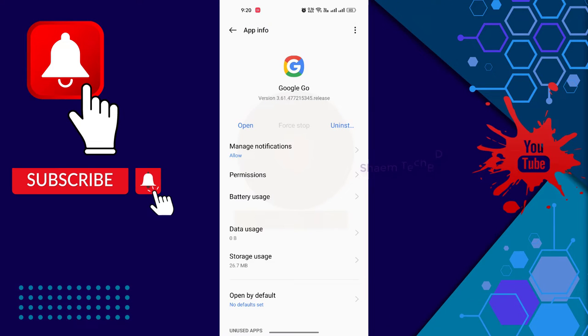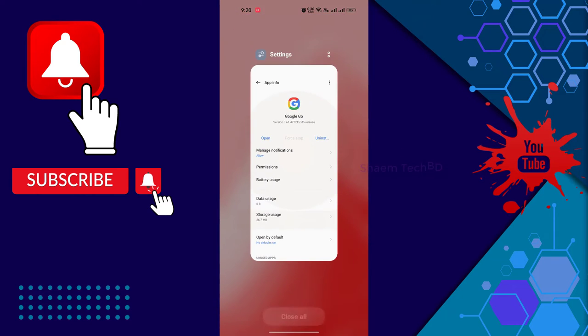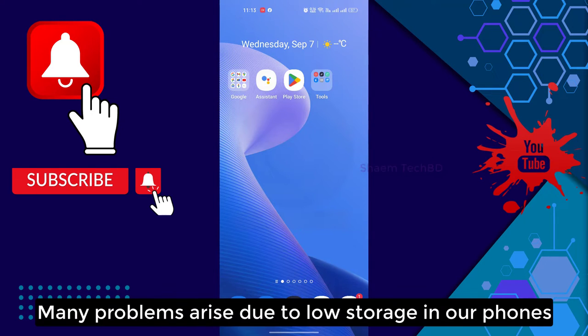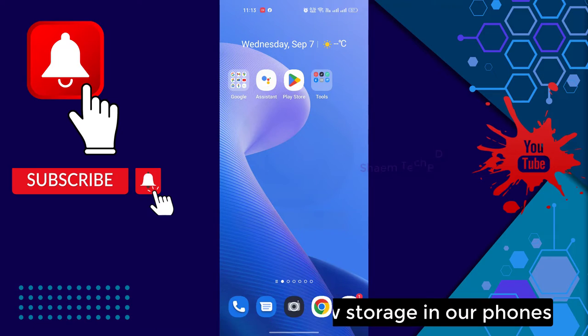Many problems arise due to low storage in our phone.